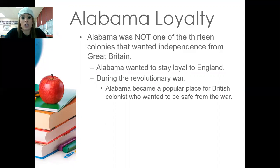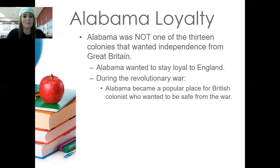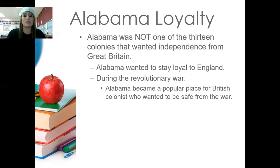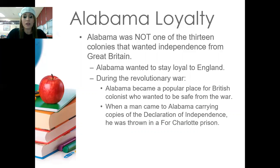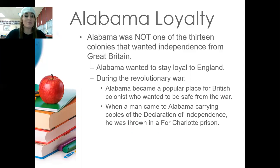During the Revolutionary War, Alabama became a popular place for British colonists who wanted to be safe from war. Whenever they wanted refuge, they knew Alabama was a safe place because it was still loyal to England. When a man came to Alabama carrying copies of the Declaration of Independence, he was thrown into Fort Charlotte prison — just because he carried a copy of the Declaration. That's how loyal Alabama was to Great Britain.